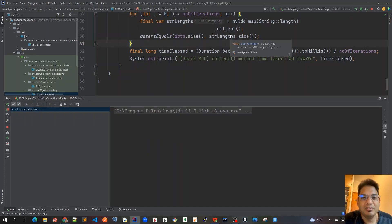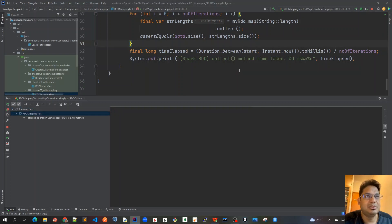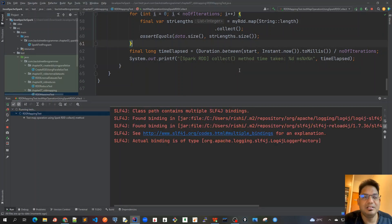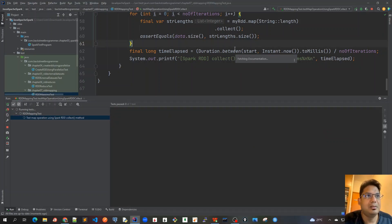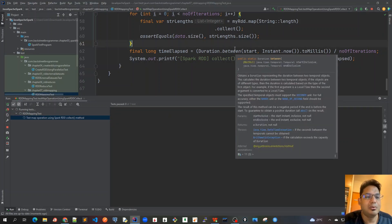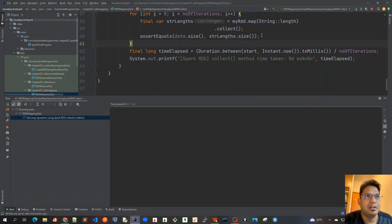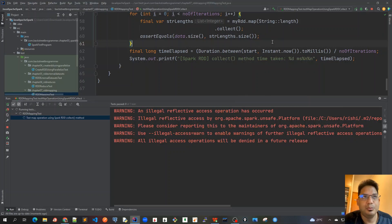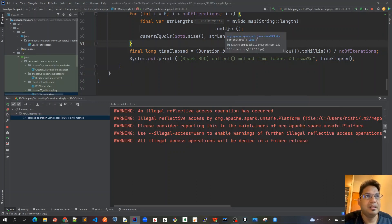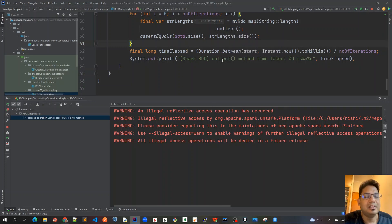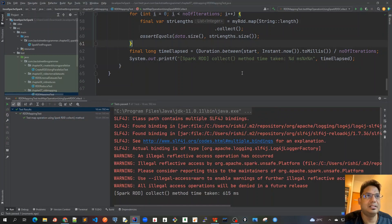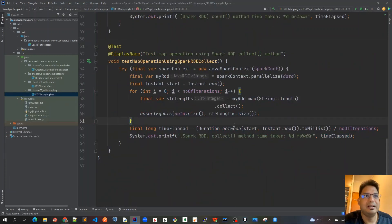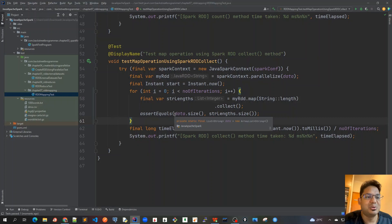So this time the only difference between this test and the previous test was that we changed the terminal operation. We are using collect instead of count. Count will just give me the long result with the actual size of the RDD, and collect will actually give me the complete list as an array to the driver program. Our driver program is on the same server, and the data size is very small, that's why it's not going to impact any performance.